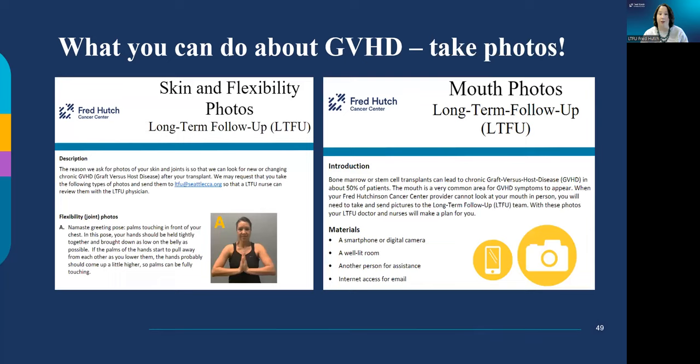Long-term follow-up is happy to help you and your local healthcare provider determine if your physical changes are graft-versus-host disease. We will ask you and your provider to send us photos by email or through MyChart. We have handouts with tips on how to take clear photos, what parts of the body to photograph, and what flexibility poses to capture.